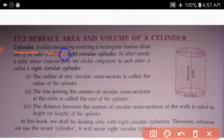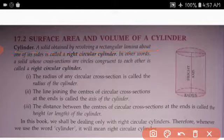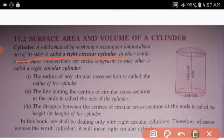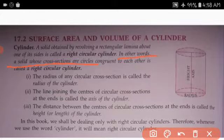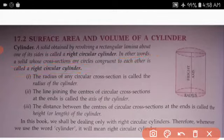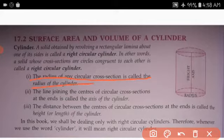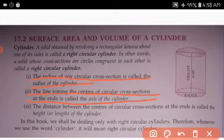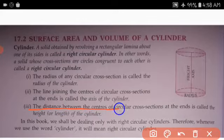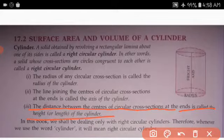A cylinder: a solid obtained by revolving a rectangular lamina about one of its sides is called a right circular cylinder. In other words, a solid whose cross sections are circular and congruent to each other is called a right circular cylinder. The radius of any cross section is called the radius of the cylinder. The line joining the centers of the circular cross sections at the ends is called the axis of the cylinder. The distance between the centers of the circular cross sections at the ends is called the height or length of the cylinder.